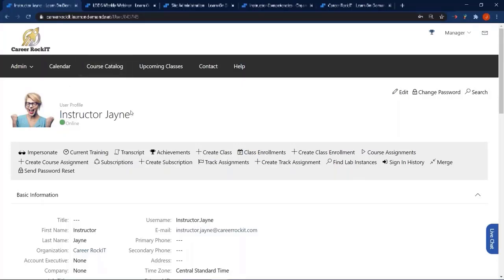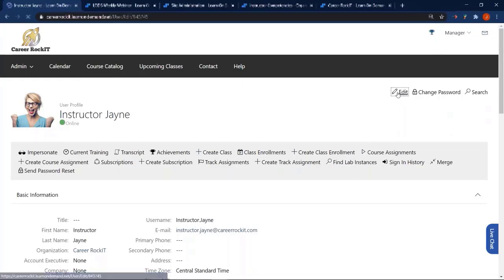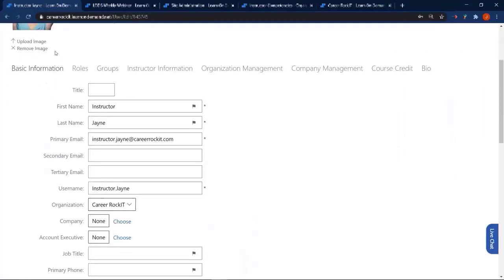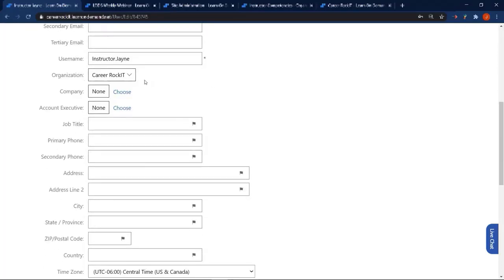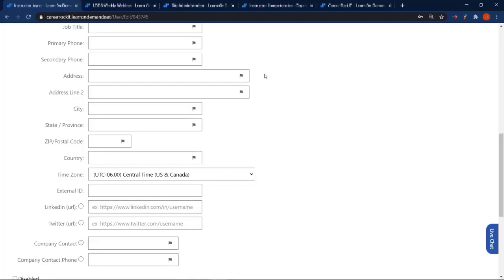We're going to take a quick look at an instructor profile — this is one that has been created. I'm looking at it as an operations manager, and if I go in and edit, you can see on the basic information tab you're going to fill in the required information like first name, last name, primary email, username, and when creating an account it would also have the password. It's going to default to your organization, but if you have access to other organizations you can assign which organization that user belongs to. You want to make sure you have the right time zone for the user.